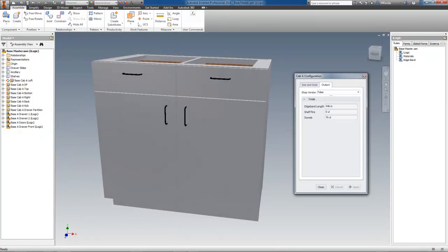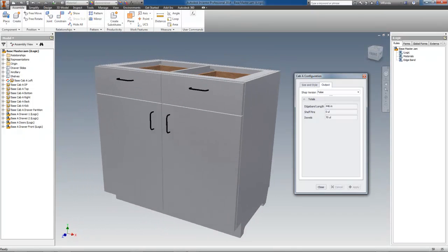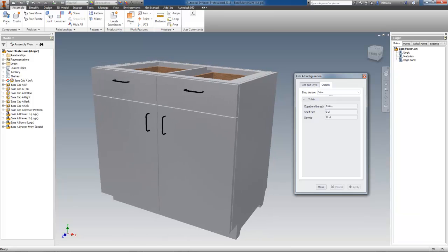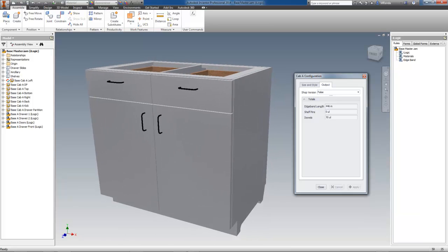The total length is displayed on the form for reference, and at this particular configuration, the total edge band length is 446 inches. This information would also be fed to your bill of materials, parts list, or wherever else you need to send it.